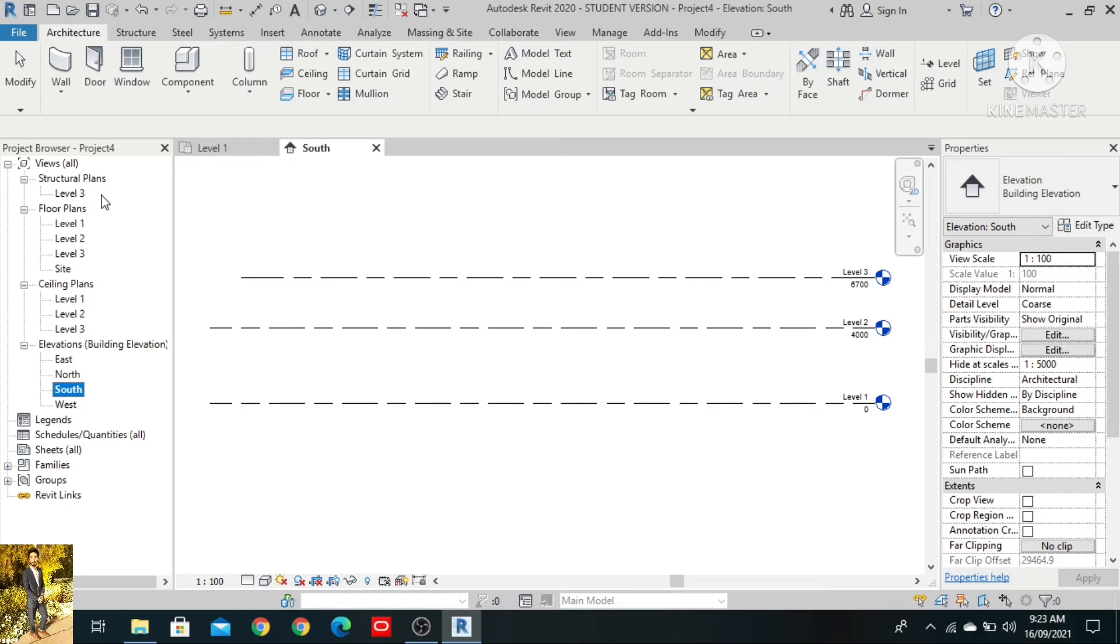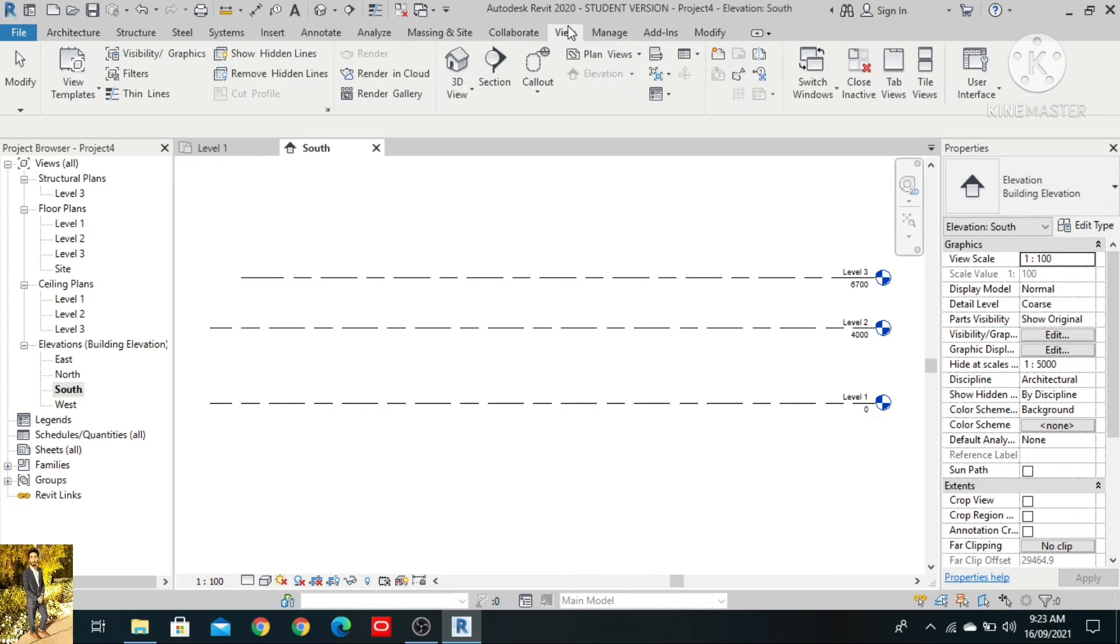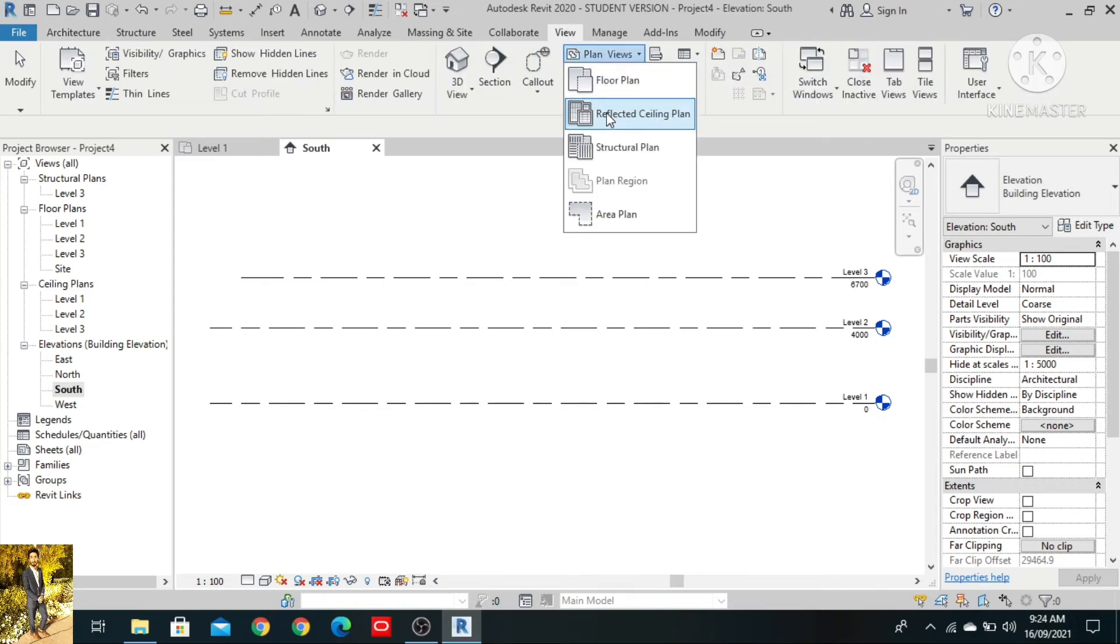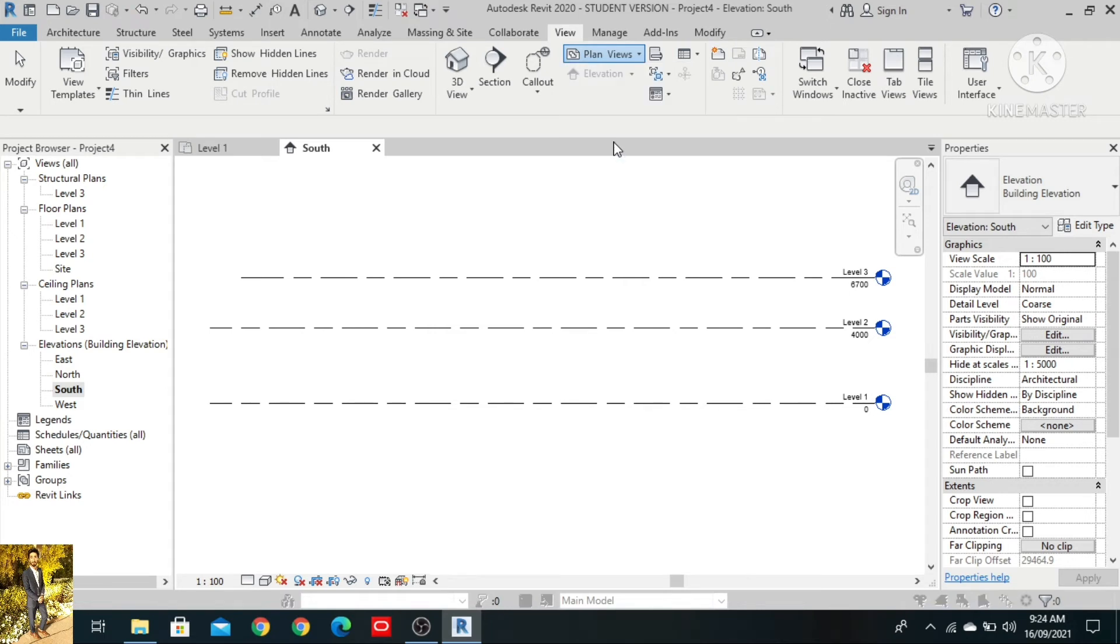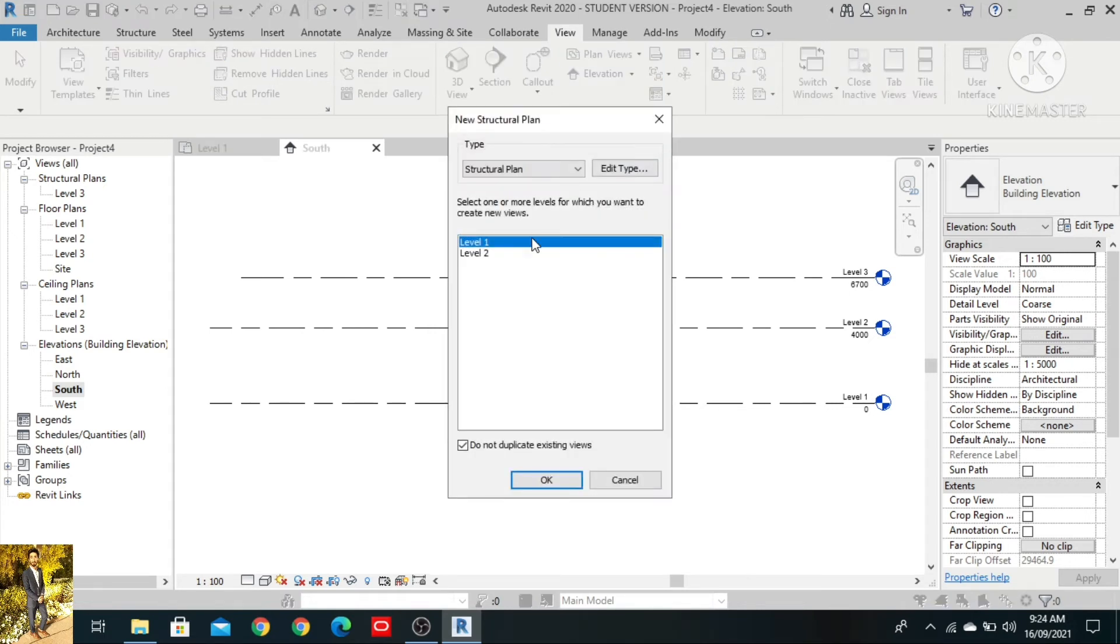So what we have to do is click on the View tab, go to Plan Views, Structure Plan. Level 1 and level 2 are not showing. Click on both level 1 and level 2.